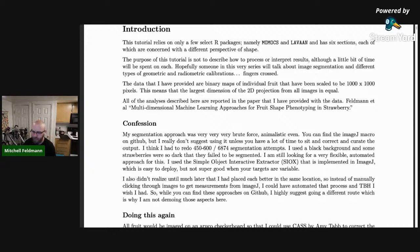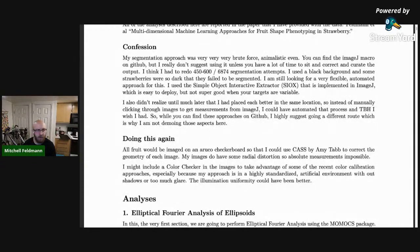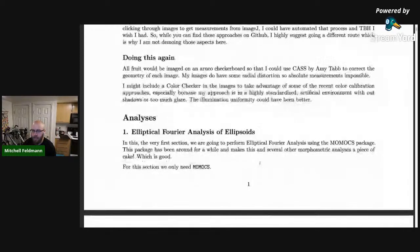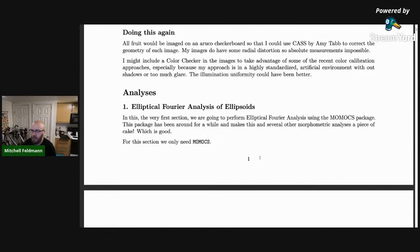If I were to do this again, I would use an ArUco backdrop to calibrate all the geometric information so it reflects the real world instead of the camera world. I might also include a color checker. There are seven analyses in total that we're going to go through.